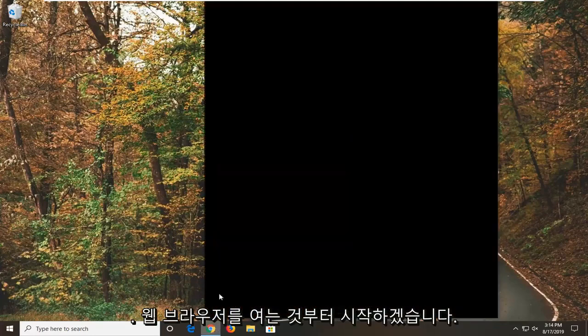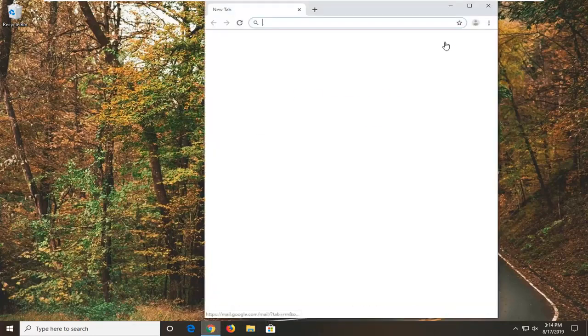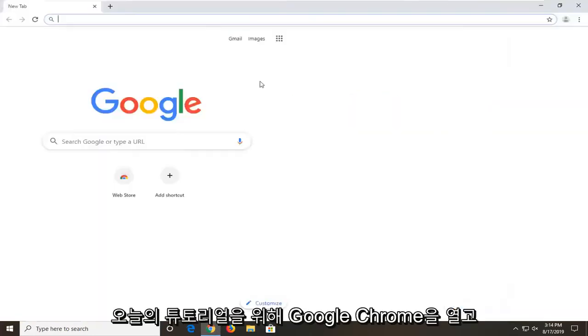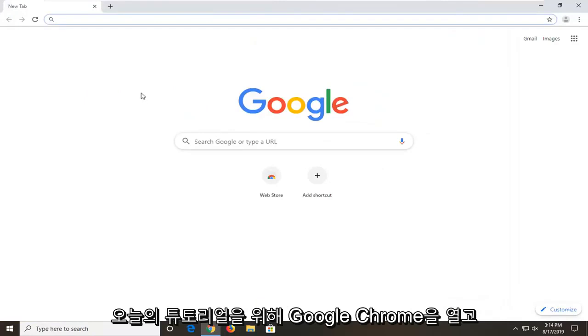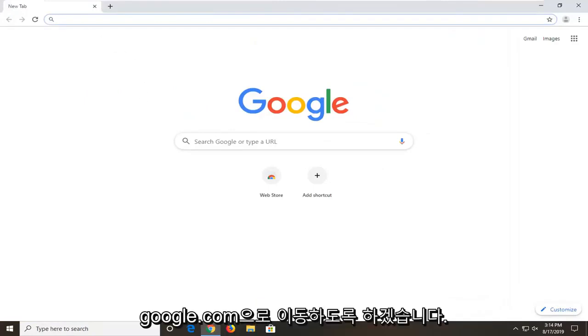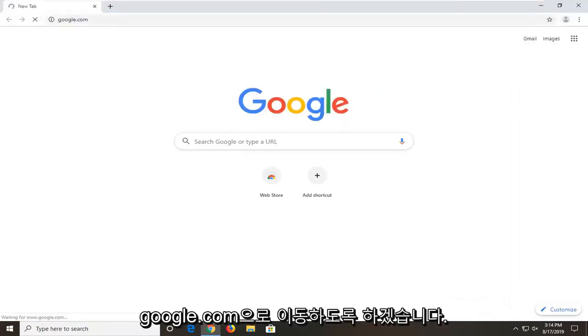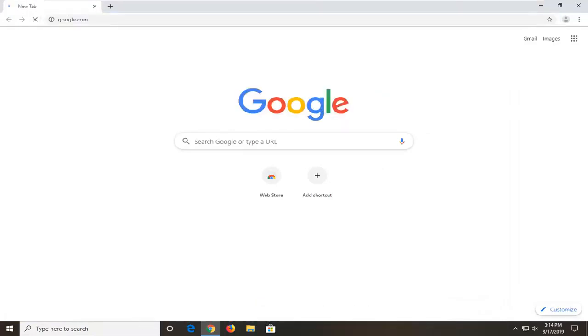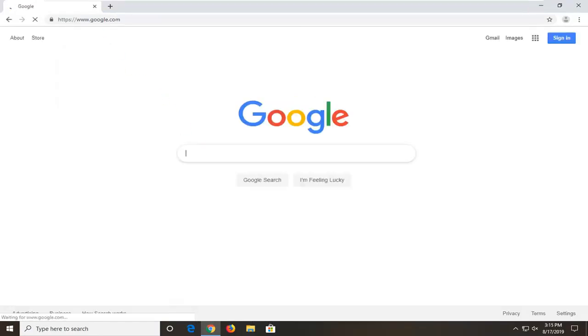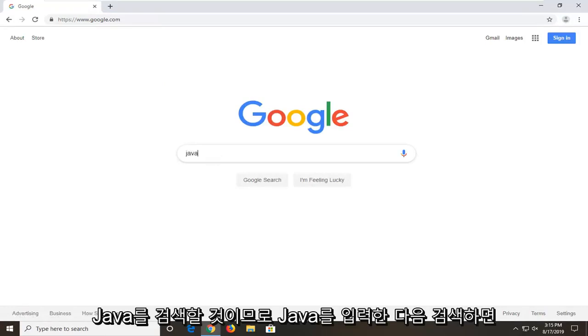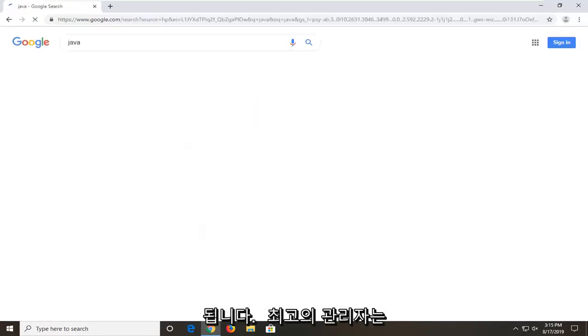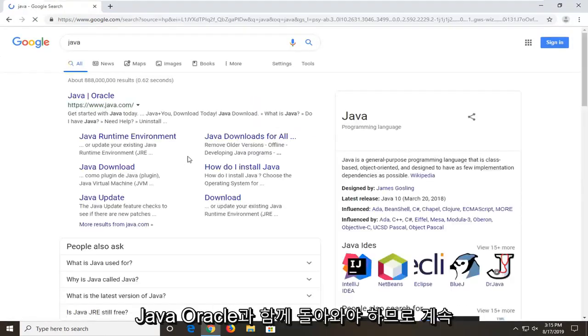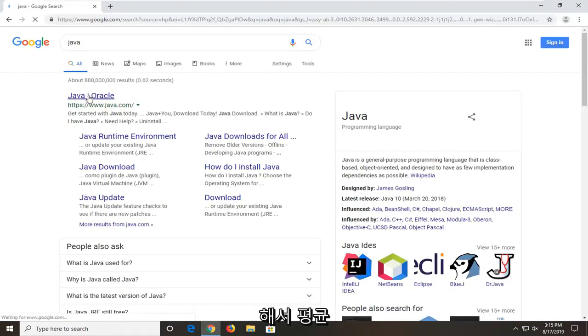And we're going to go ahead and jump right into it. And we're going to start by opening up a web browser. It doesn't matter which one but we're going to open up Google Chrome for today's tutorial. And we're going to navigate over to Google.com. Once you have Google loaded here we're going to be searching for Java. So just type in Java and search that up. One of the best matches should just come back with Java Oracle. So we're going to go ahead and select that.